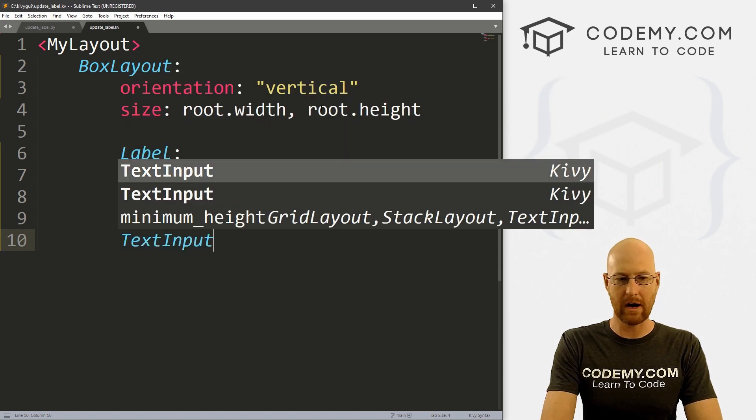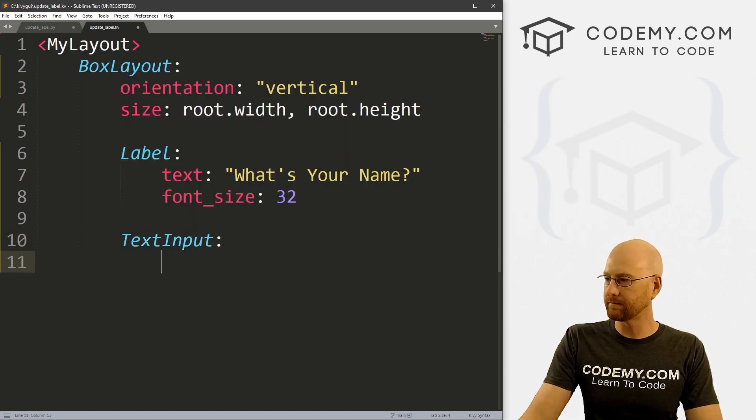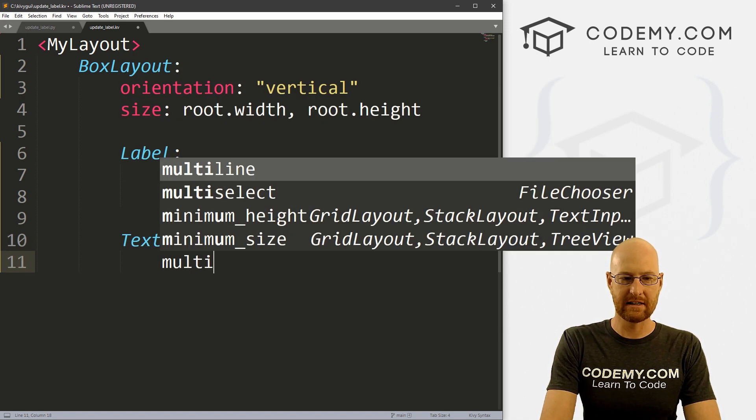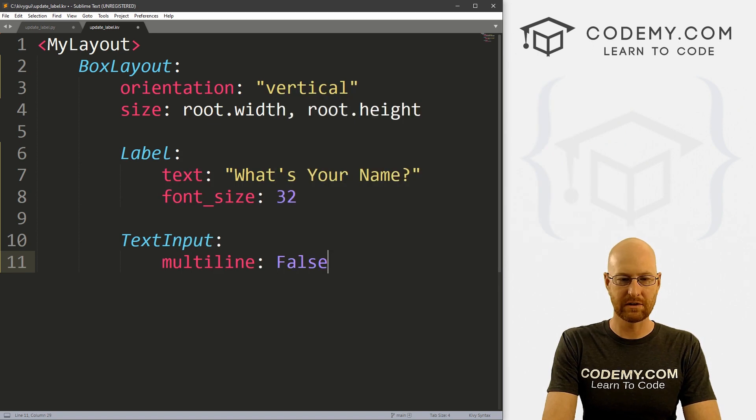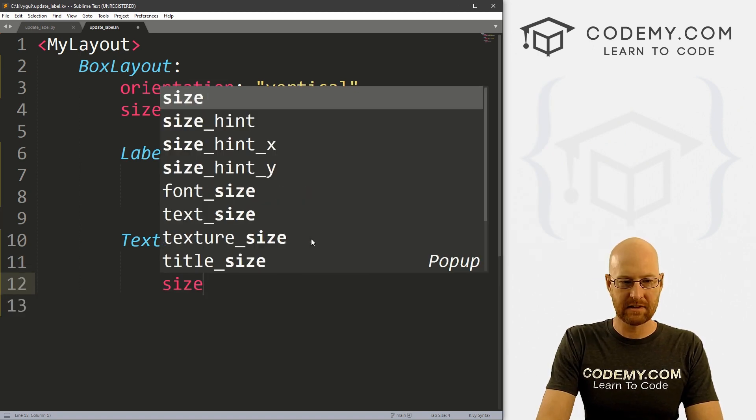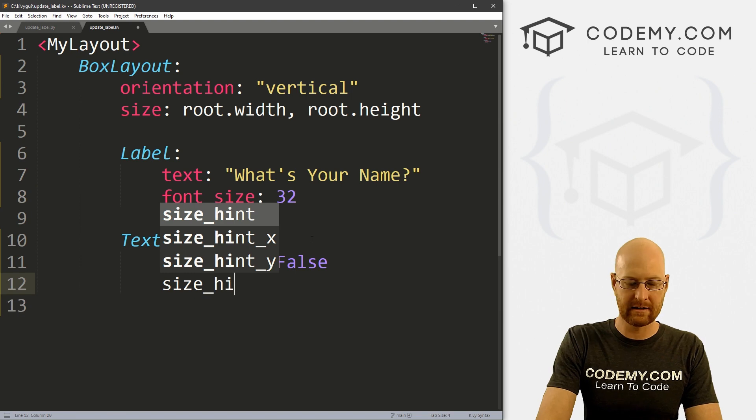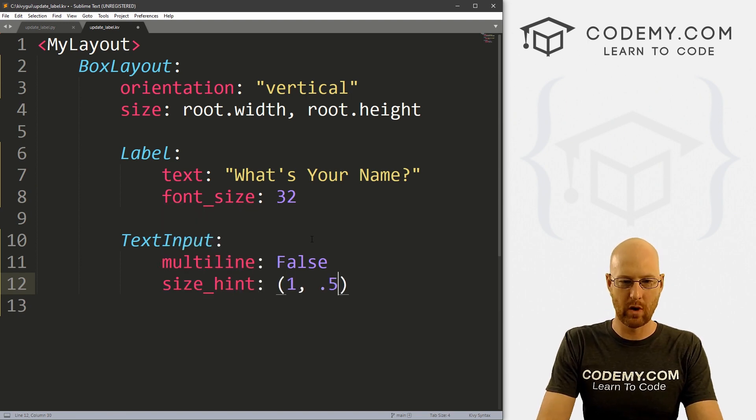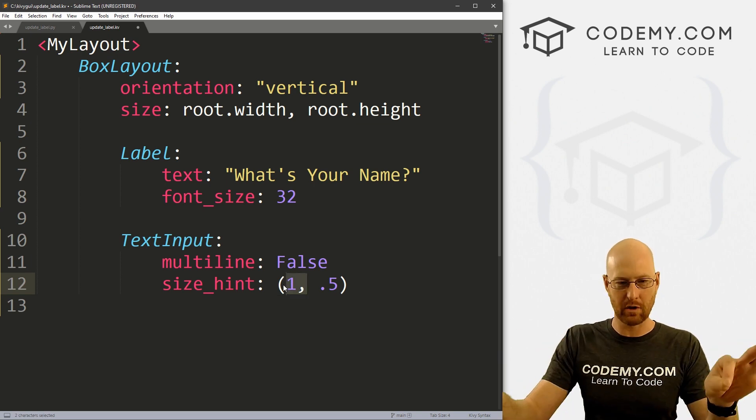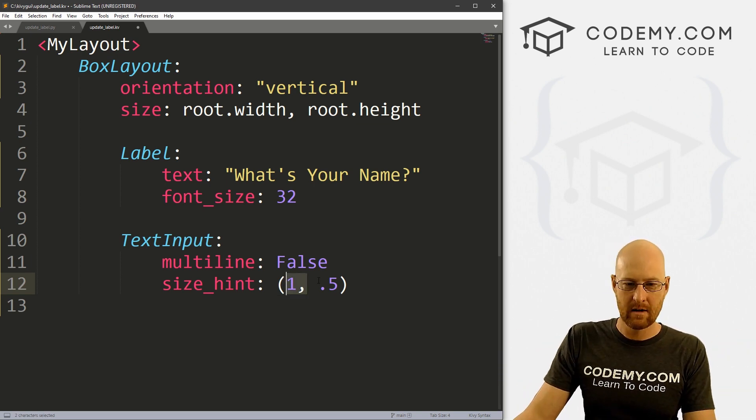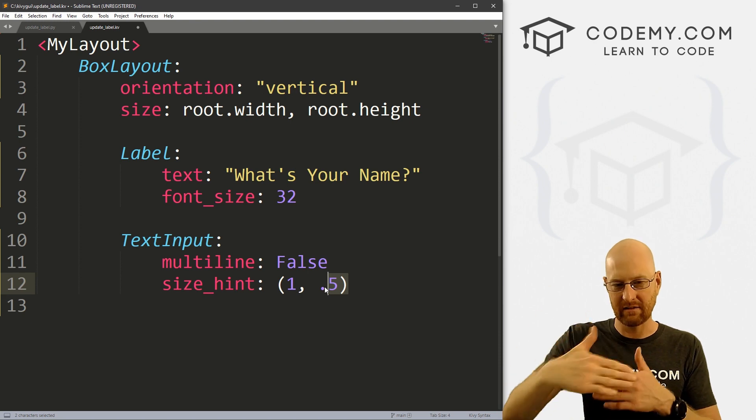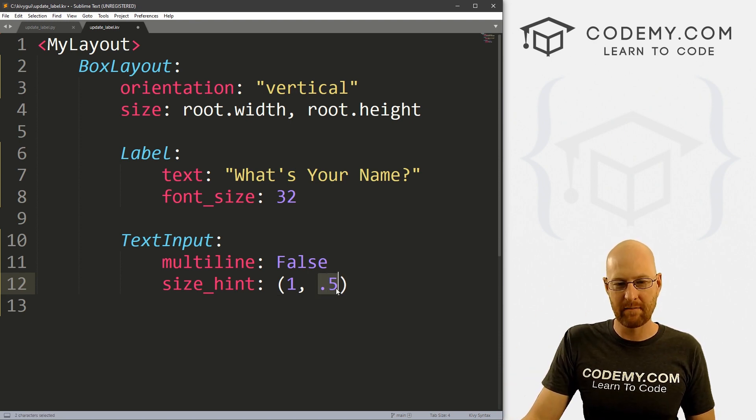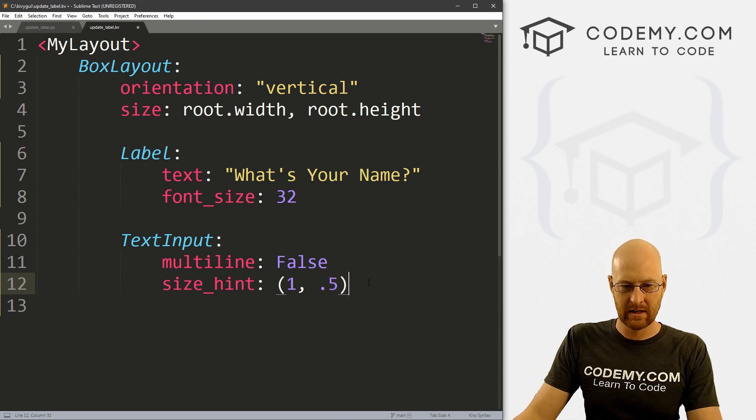And we also want a text input box, right? And here, we want to give this a multiline of false, we just want one line. And let's give this a size_hint of like 1 by 0.5. So the x is 1, it'll stretch all the way across the whole width of the thing. But the y, the height of it. And let's put this 0.5, make it half as big. So it's a little bit skinnier.